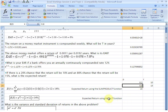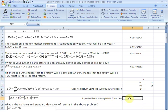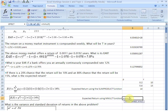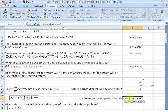We can also use the MMULT function, which is used to multiply matrices. To find the expected return we need to perform the matrix multiplication p-transpose times r. In this cell, equality sign, MMULT, start bracket — Excel asks for the arrays. The first array has to be the transpose of p, so we write TRANSPOSE of the p vector and supply that, close brackets, comma.